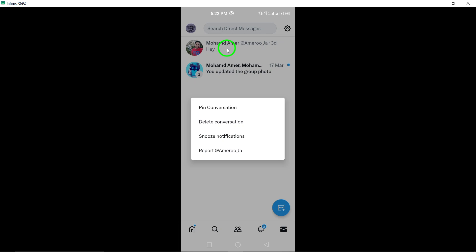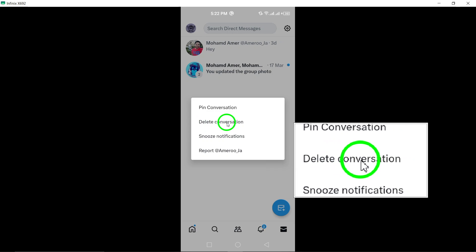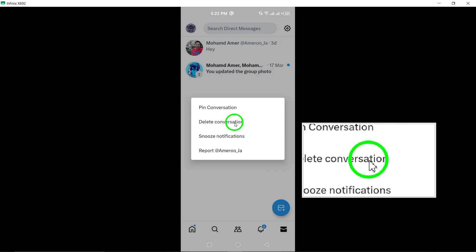Once you've selected the conversation, tap on the delete option. This action will prompt further choices to appear on the screen.